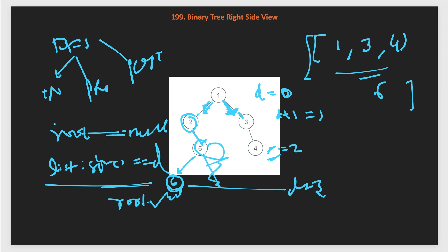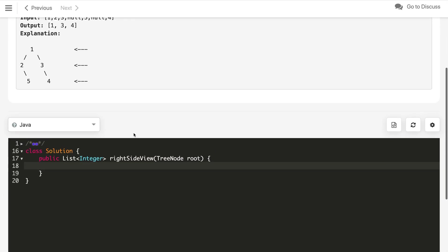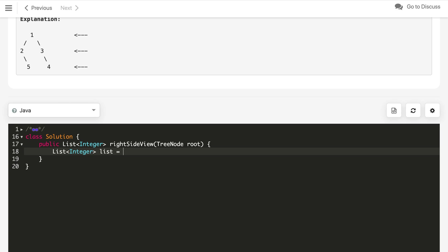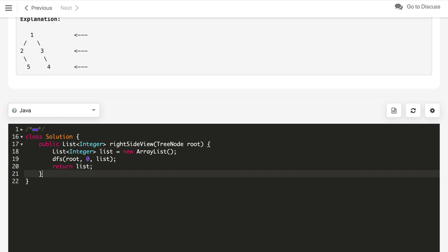You can pause the video first and try to code it yourself. Let's implement the DFS traversal. For the DFS traversal, what we will do is first create a list reference which we will pass as a reference into the DFS method. Call the DFS method by passing root and D like depth, initial depth starting from 0 and the list reference of this list. After that, we just return the list.